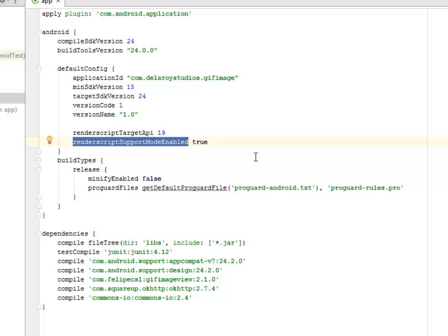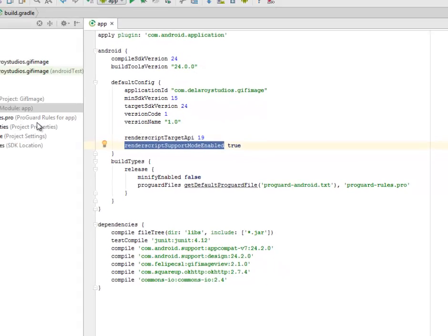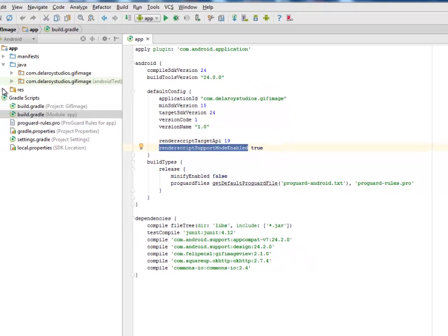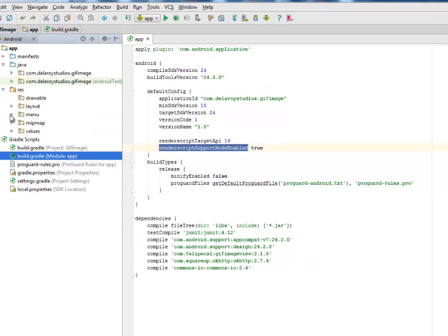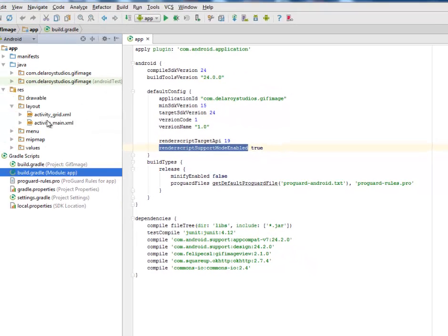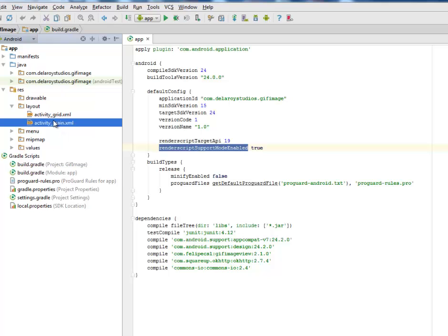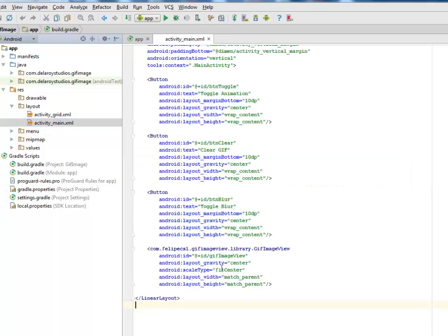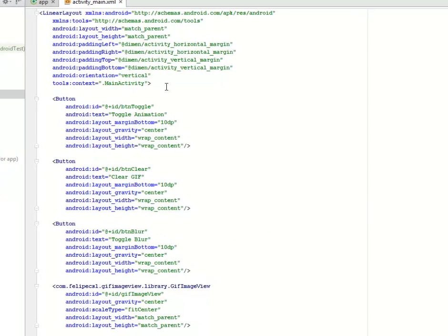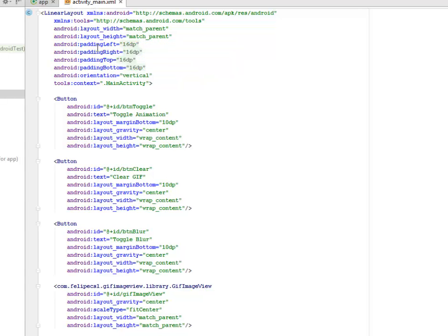After you might have done that, you can call different methods using the render script library and it's going to work very fine. I'll be moving straight to the layouts. We have two layouts here: the activity_main and the activity_grid. The activity_main is the default UI of the application whereby we have a linear layout with padding left, right, top and bottom all 16 DP, orientation is vertical.